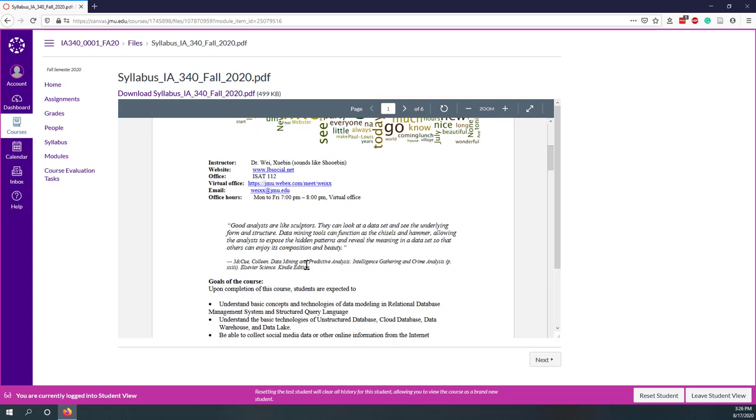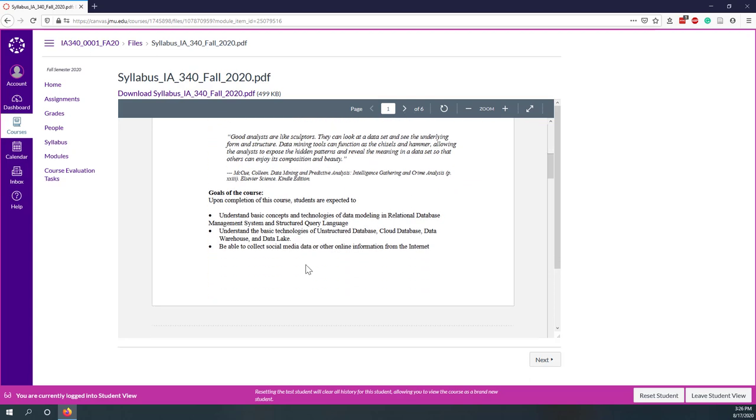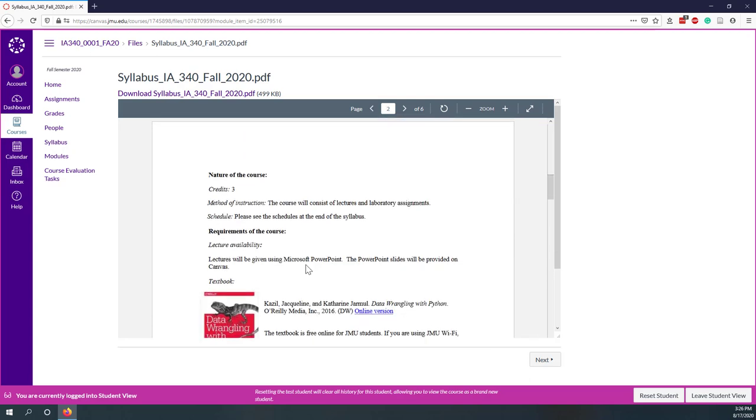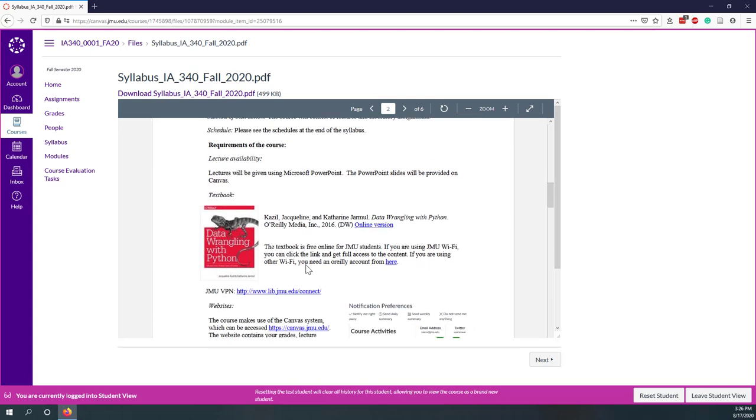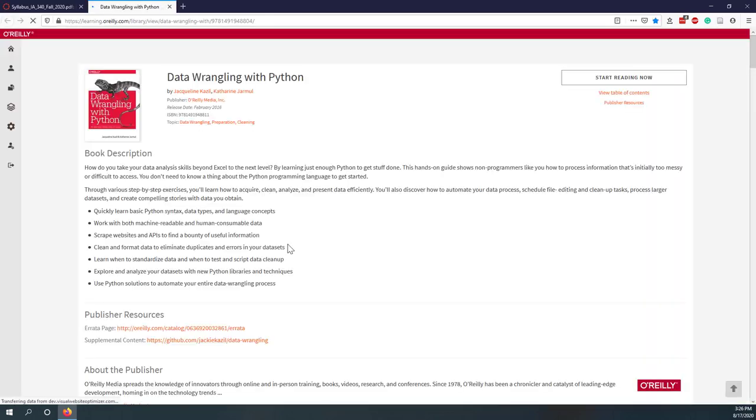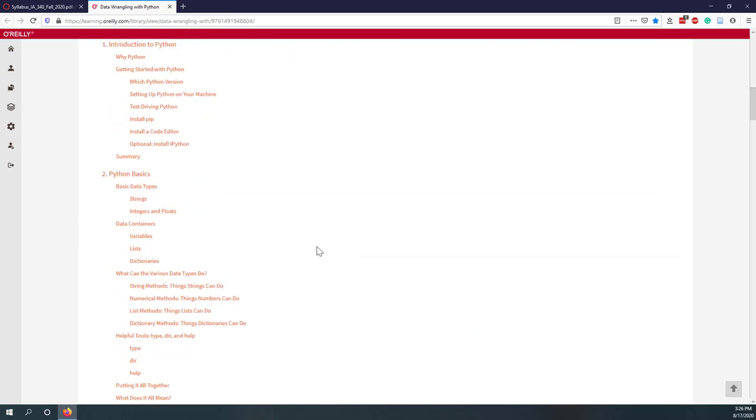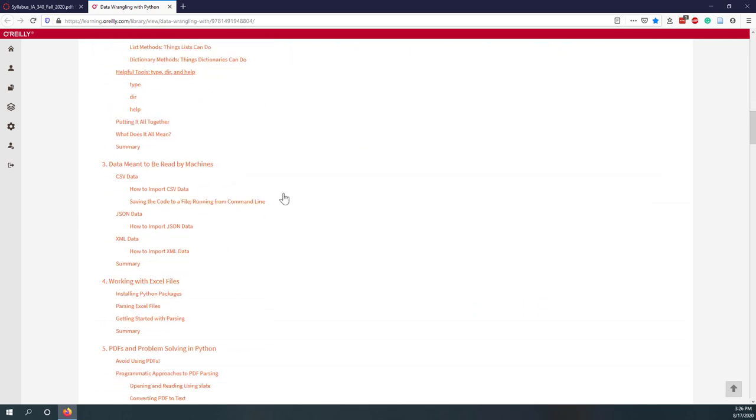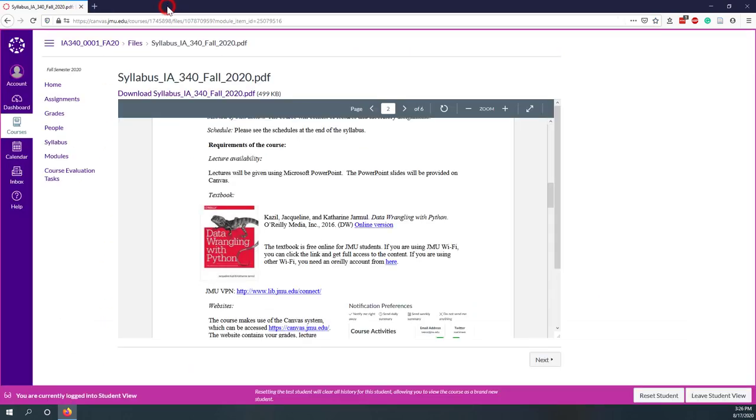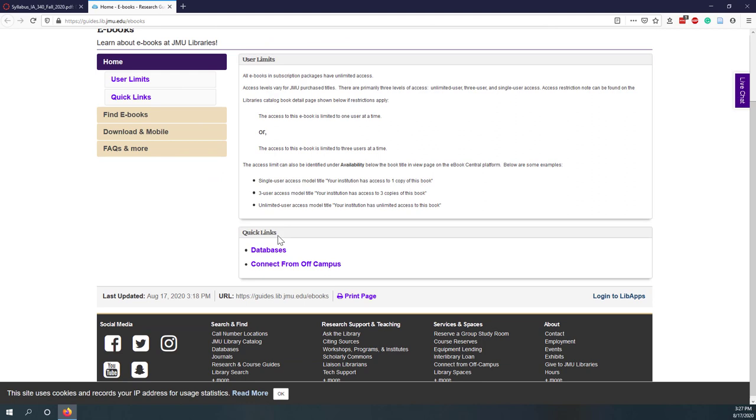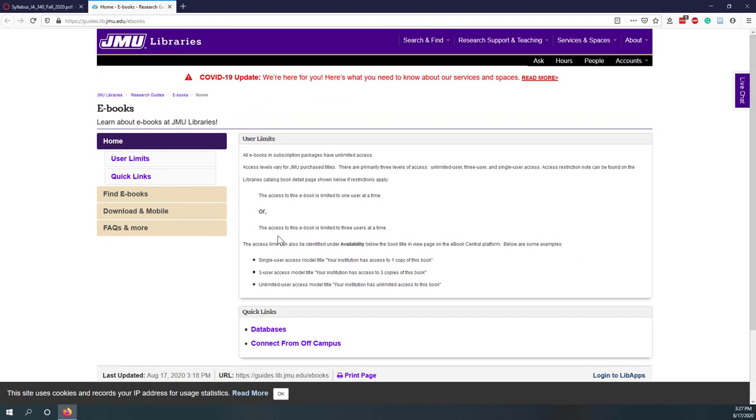I'm going to leave the others for you to read. We're going to use this textbook. We have used this one before. It is free online. You can click this URL and you will be able to see the textbook. If you are using JMU Wi-Fi, you should be able to access this textbook. If you are using other Wi-Fi, you may need to go to the JMU library and see how you can either talk with the staff there and also check how you can access that e-book.